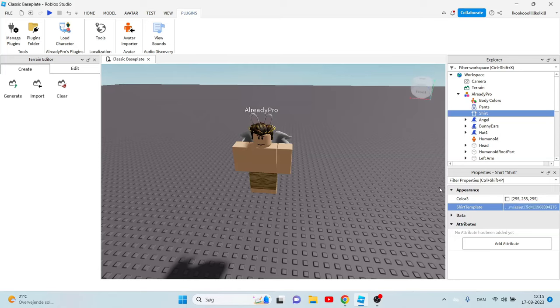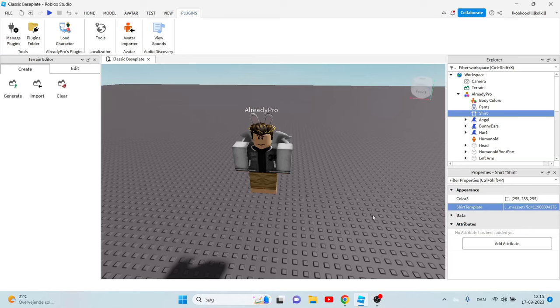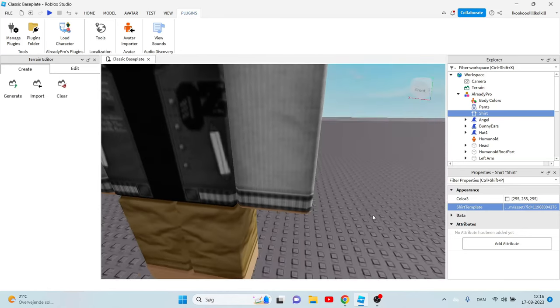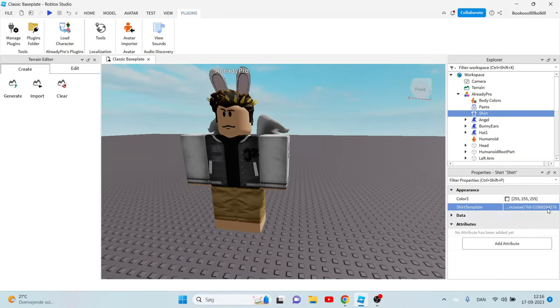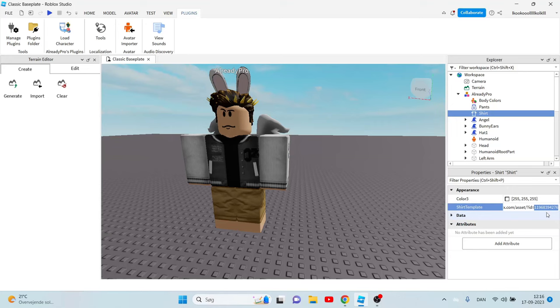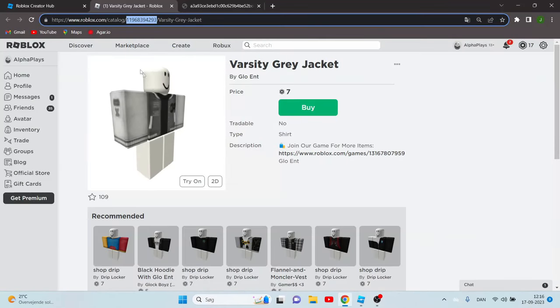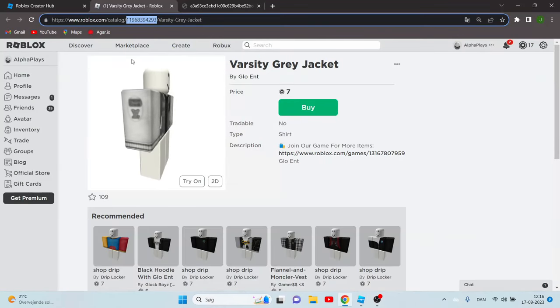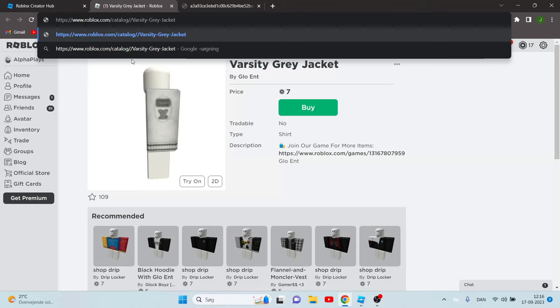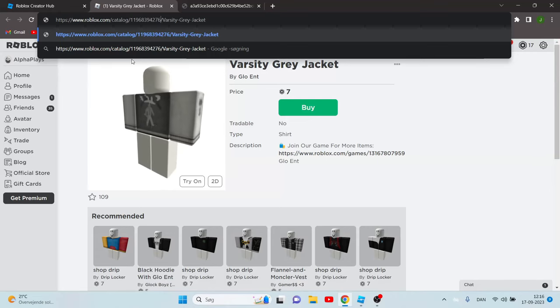Now when you have it copied, click enter and it should appear here. Now you want to copy this code again, click Ctrl+C, go to your shirt and delete this code and click Ctrl+V.